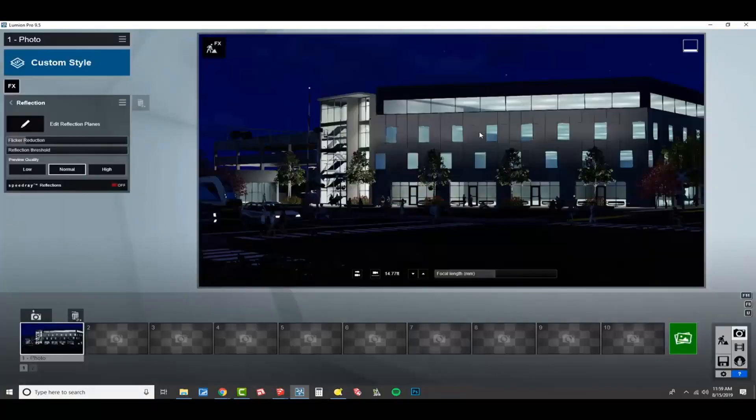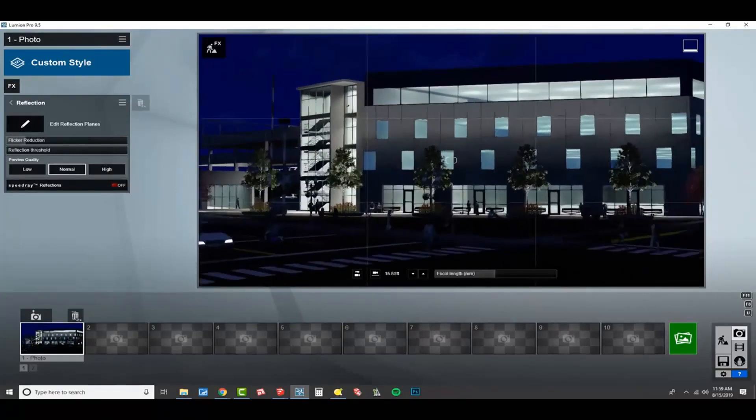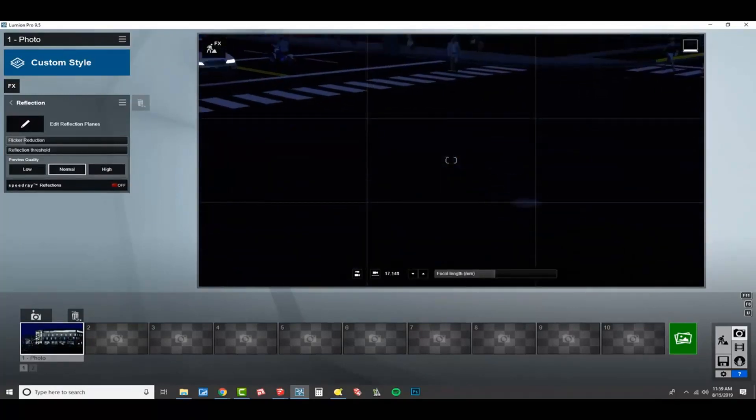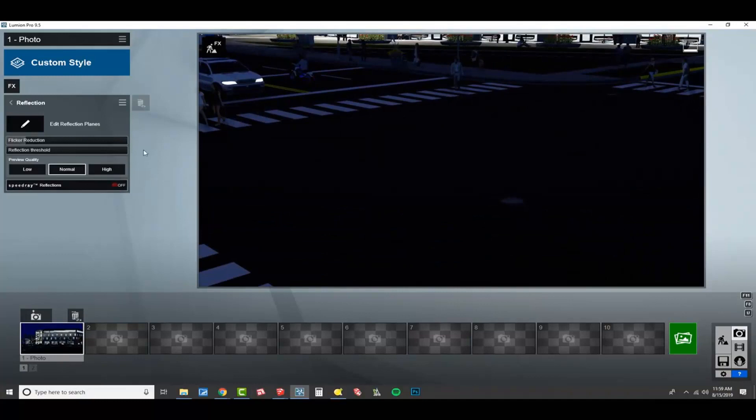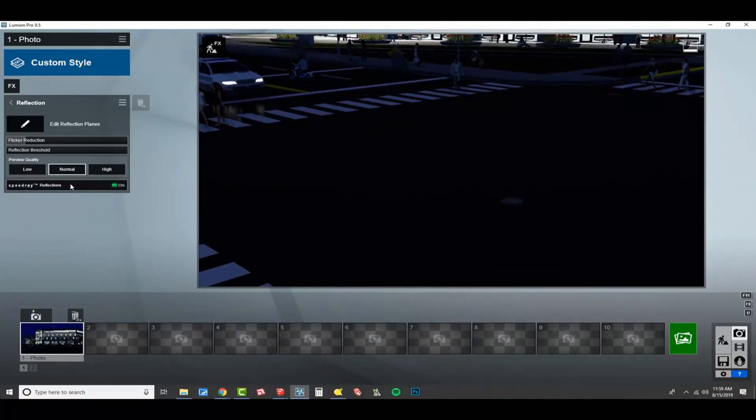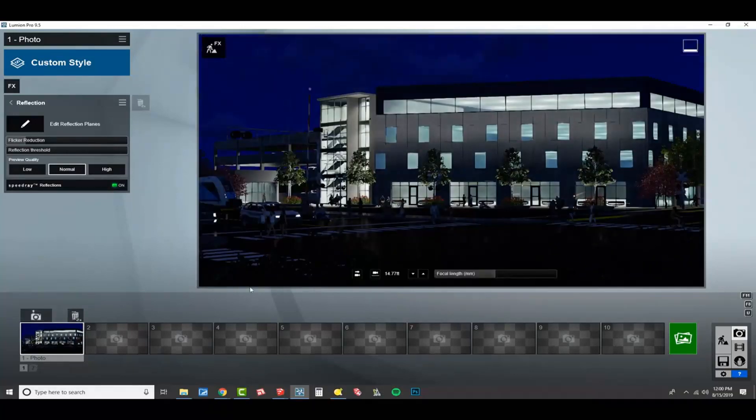Reflections, super important. Of course, speed ray reflection should always be turned on. I think that when I turn that on, you'll see, check out the headlights right here. When I turn speed ray on, you start to get a lot of different things happening. That's going to help a lot.